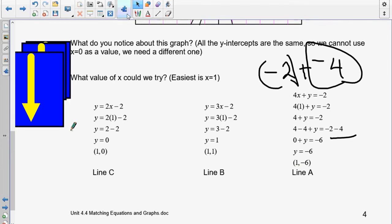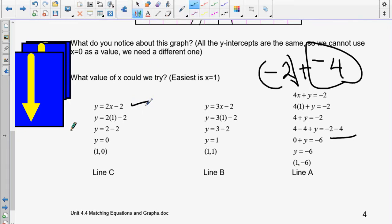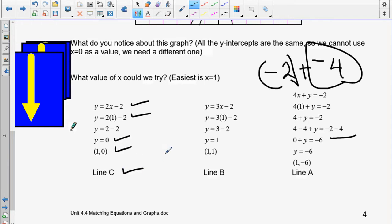How will this be marked? Formula, substitution, answer — and they'll probably ask you for that too. So: formula, substitution, answer, pair, decision.